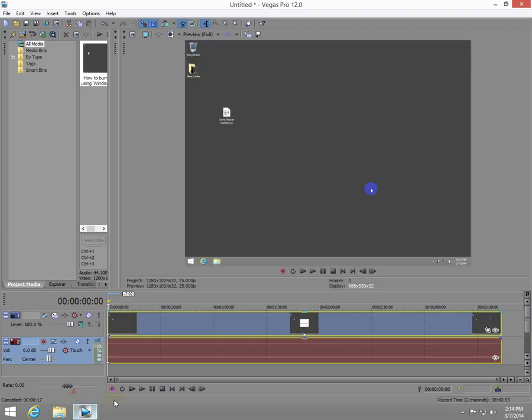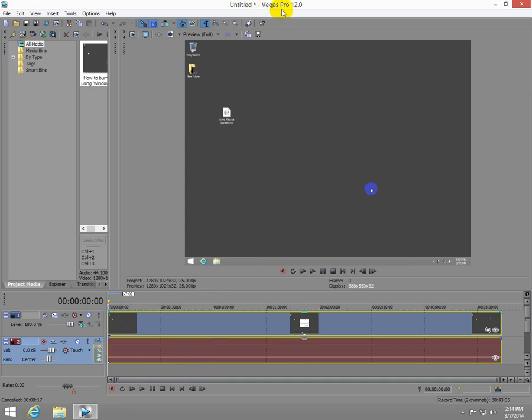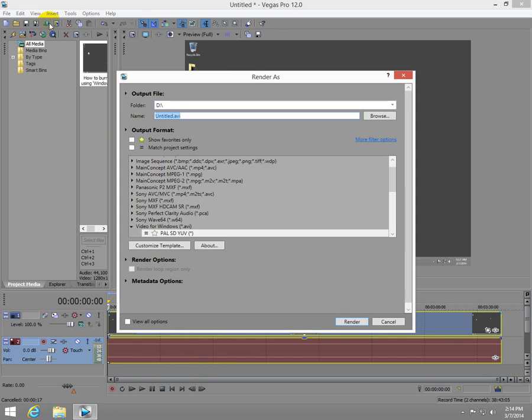This video is about hard disk speed, hard disk or hard drive. I have here in Sony Vegas video editor a video clip on the timeline and I'm going to render the video.